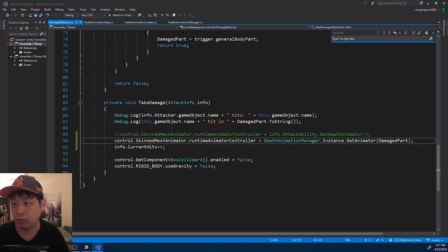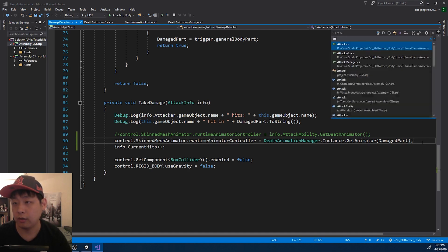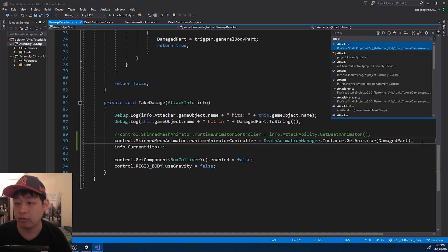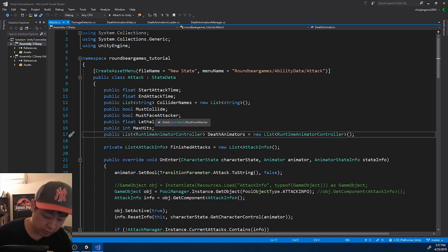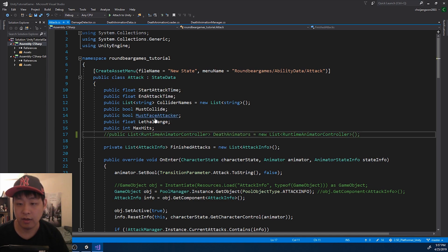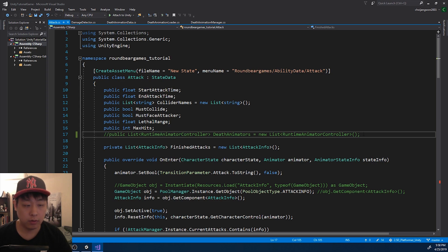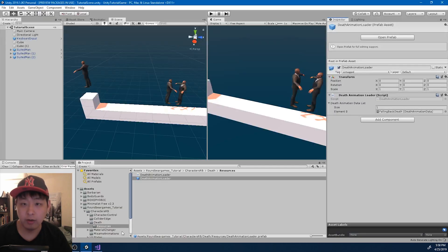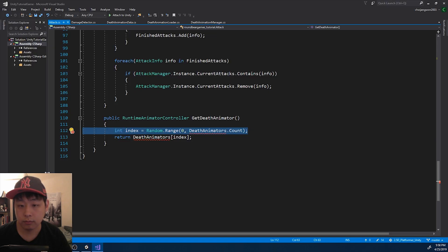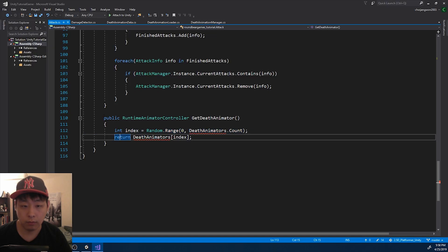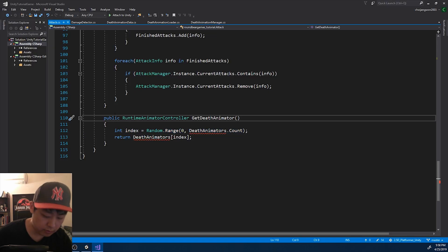I'm going to press Ctrl+T again and go into the attack script. This script is no longer going to need the death animators. So if I go back to Unity and play - we don't need this either.